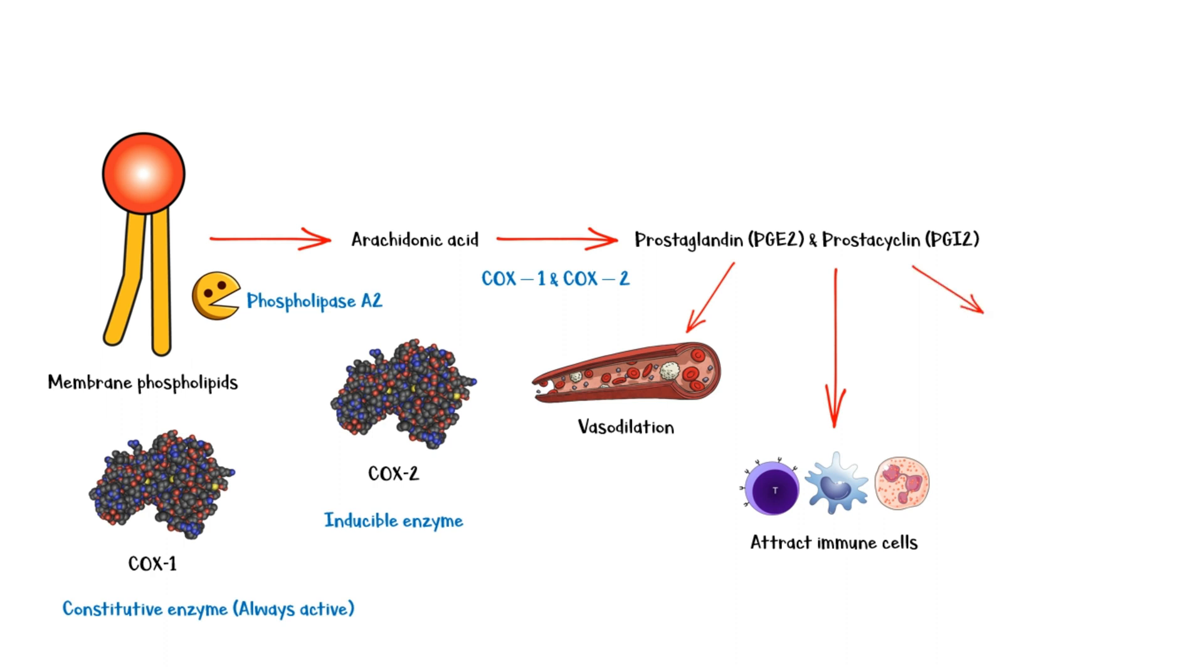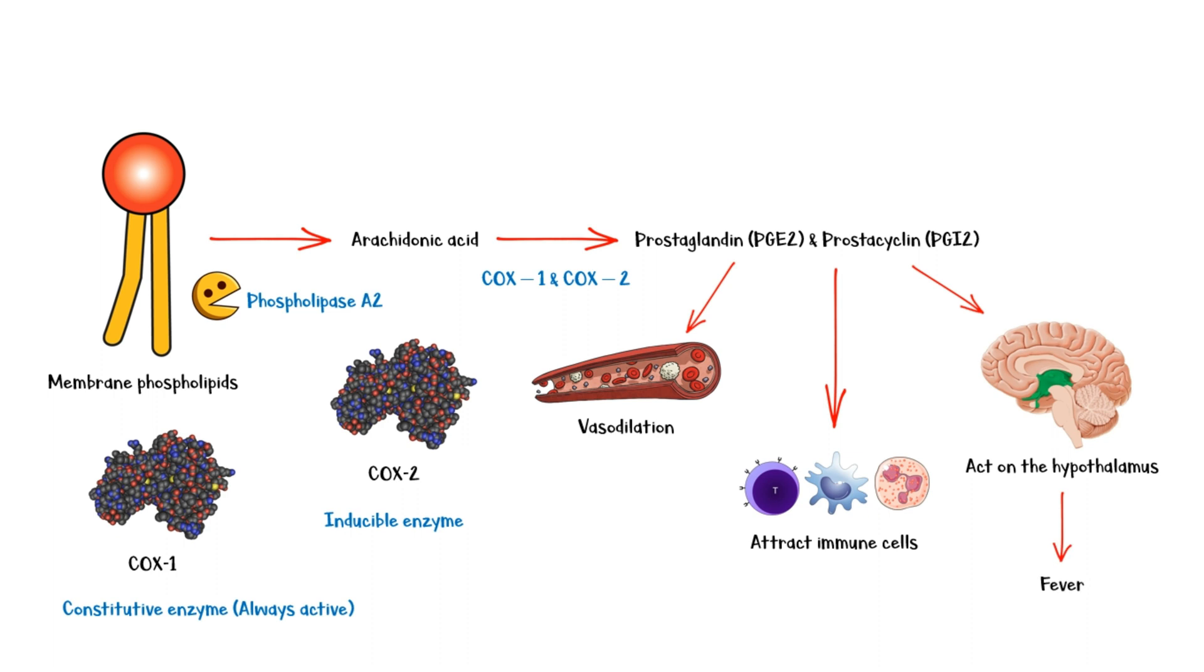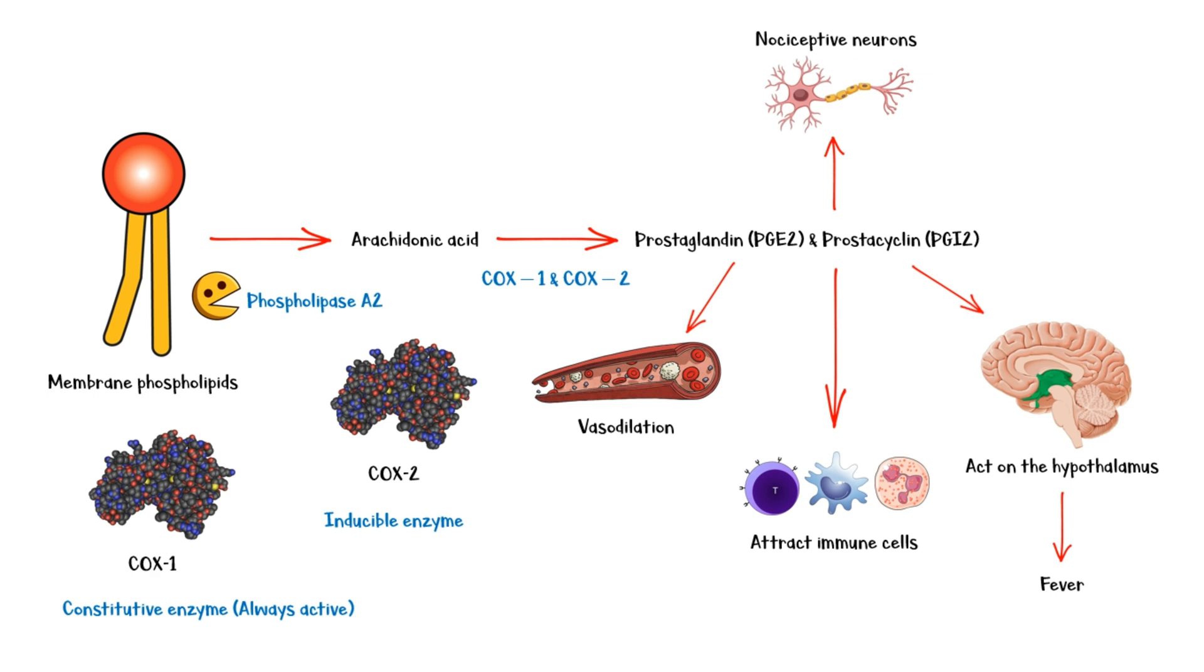They also act on the hypothalamus to set the temperature set point at a higher degree, causing fever. Finally, they act on the nociceptive neurons and lower their threshold for painful stimuli, which induces pain.